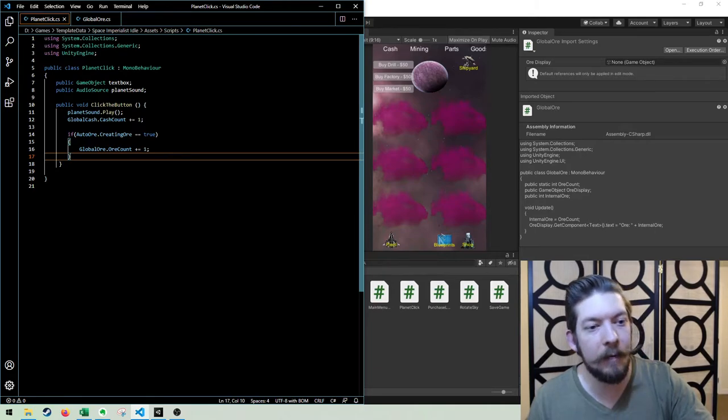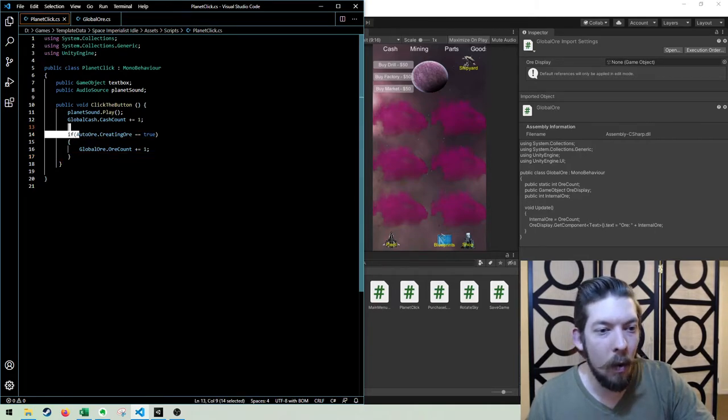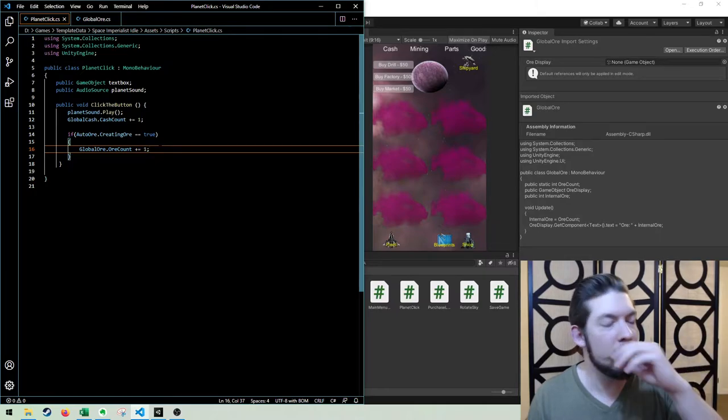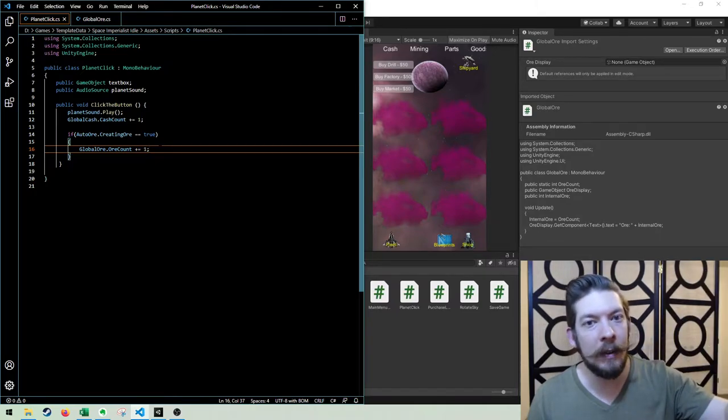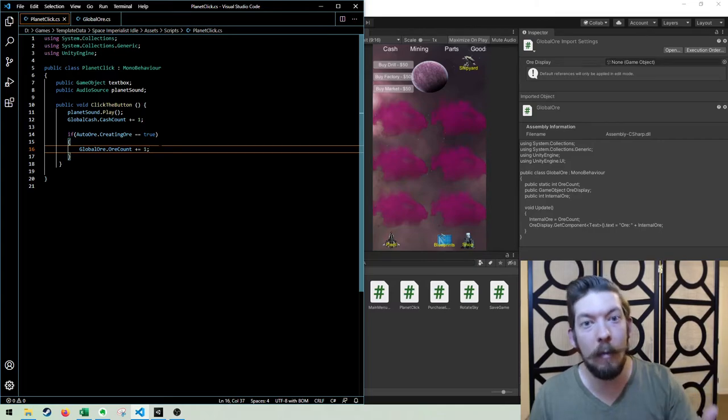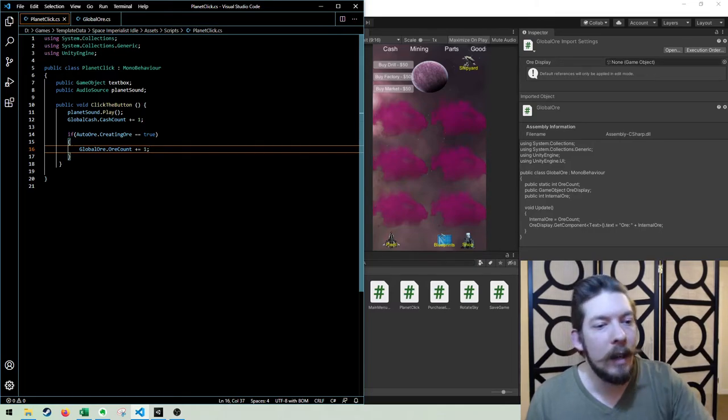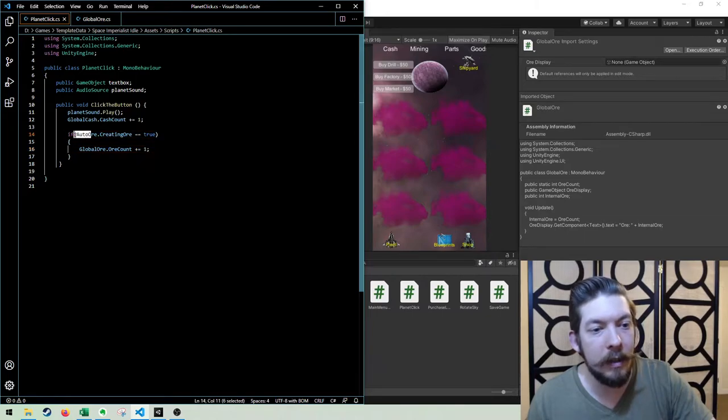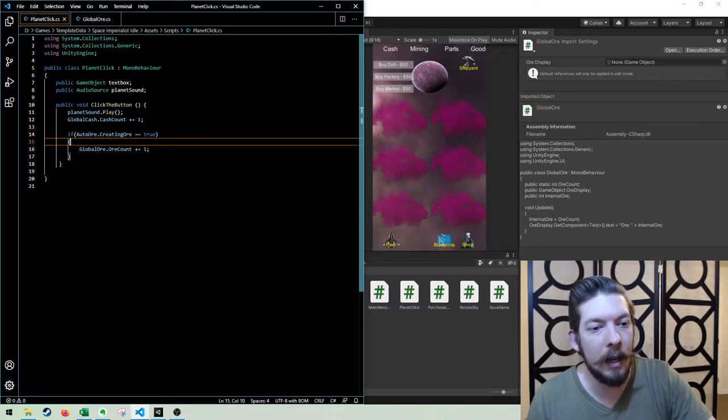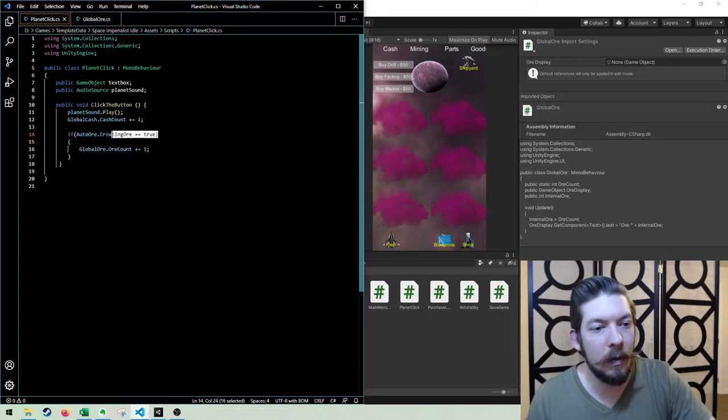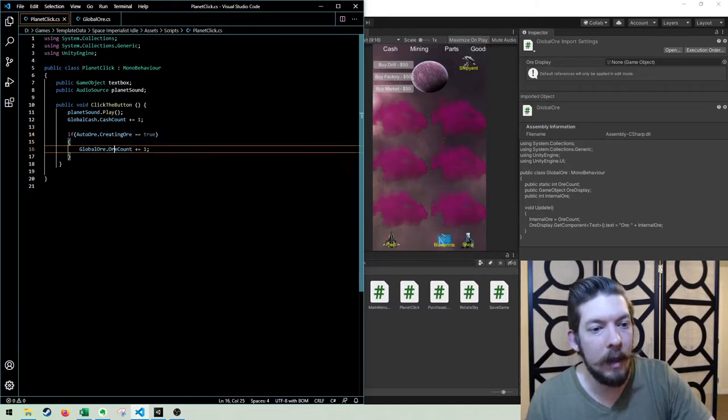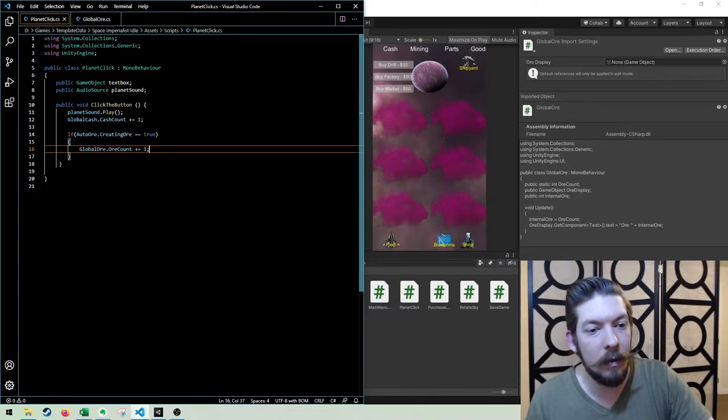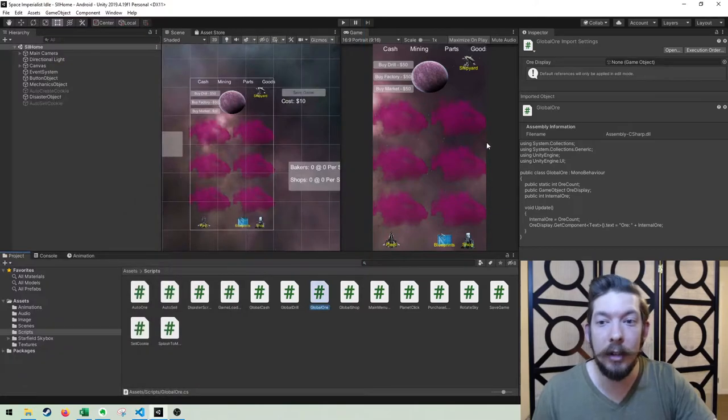Now what I added, this is what I was stressing about so hard. And if I would have just taken a minute to think about my existing code and how this interacts, I would have been able to figure this out much quicker than going through all these tutorials. It's saying, if the auto-ore, now auto-ore is the drill. If there's a drill out there on the planet, it's auto-creating ore one time for every one second. If that is true, so if auto-ore is creating ore, then the global ore count, one is added to that.